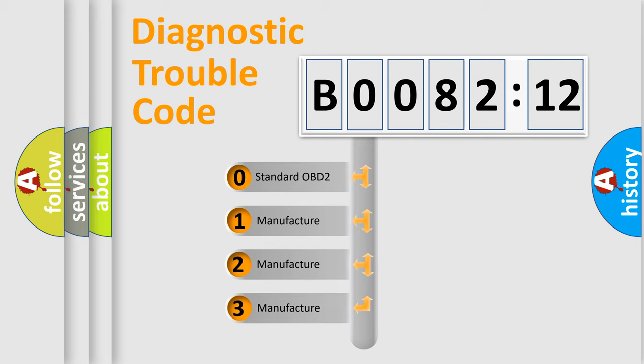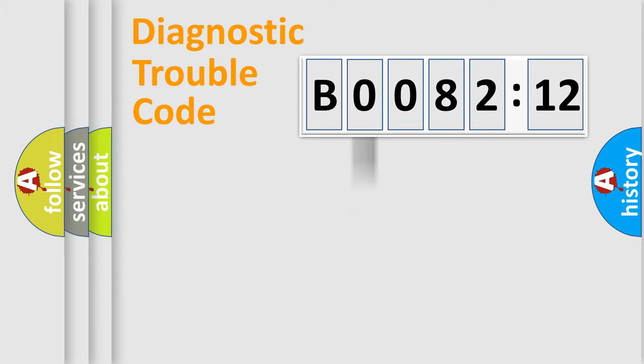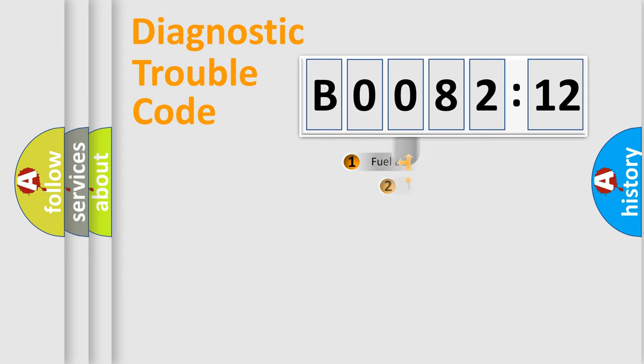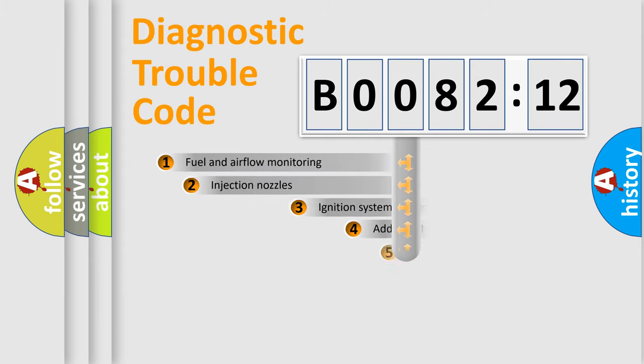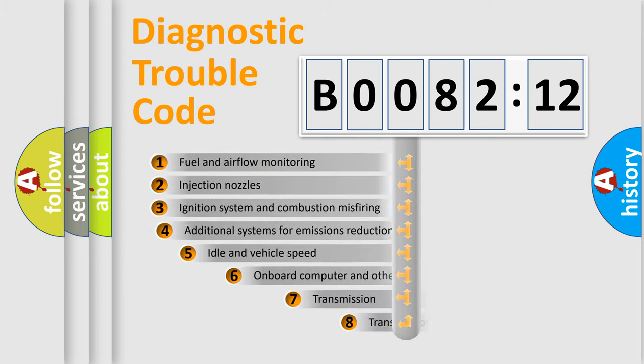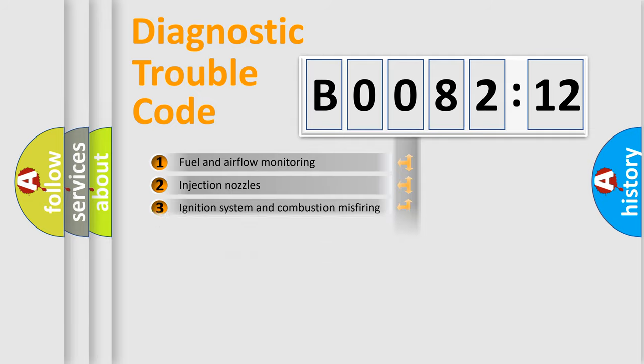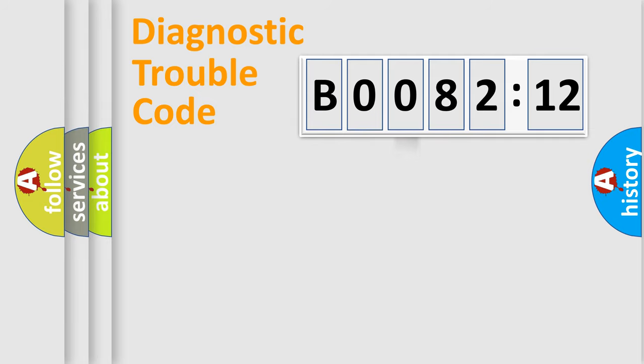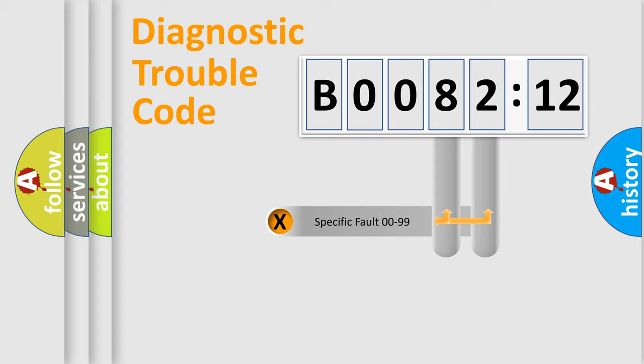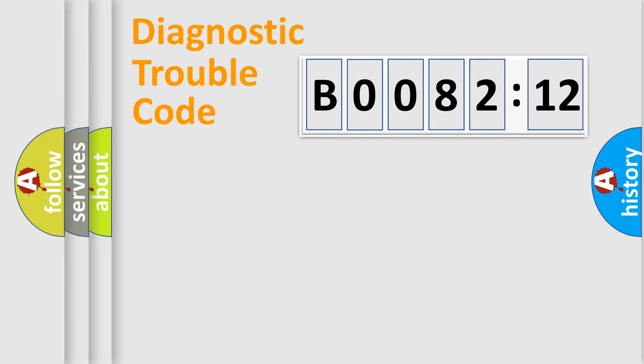If the second character is expressed as zero, it is a standardized error. In the case of numbers 1, 2, 3, it is a more specific expression of the car-specific error. The third character specifies a subset of errors. The distribution shown is valid only for the standardized DTC code. Only the last two characters define the specific fault of the group.